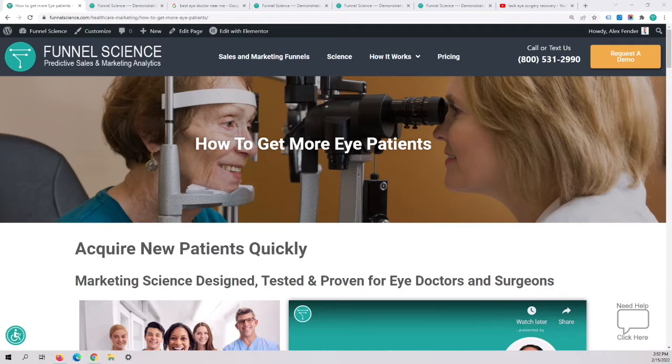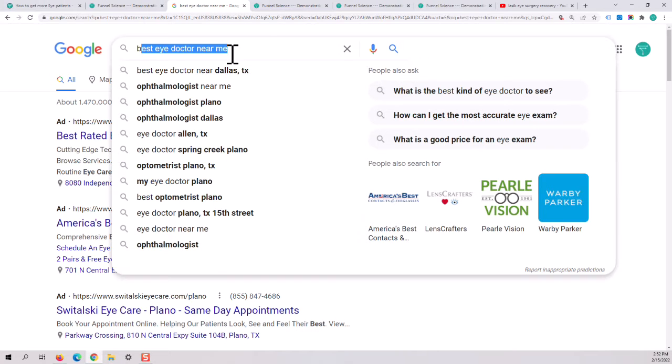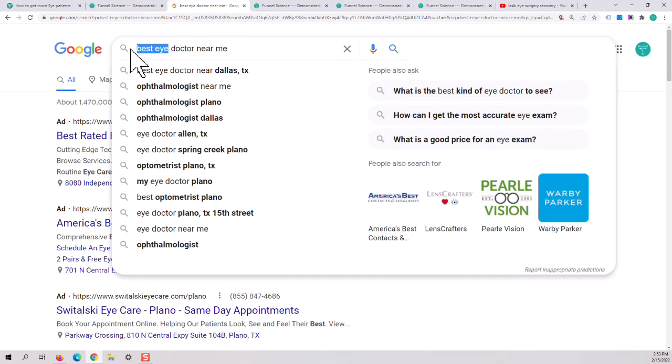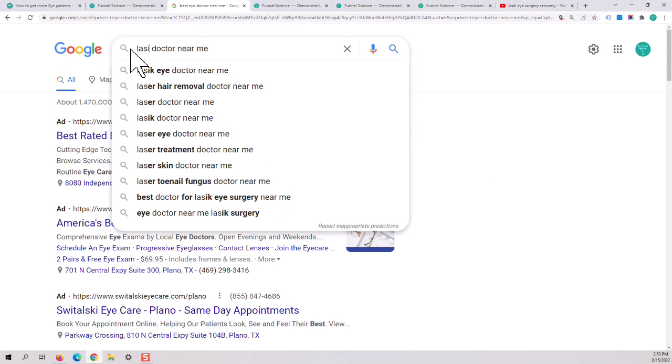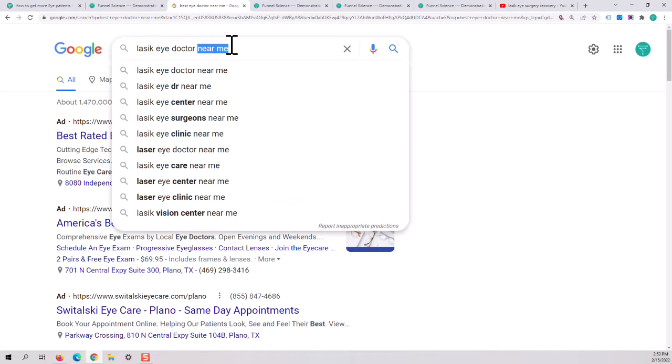One of the most effective ways to get patients has to deal with Google search, but a lot of doctors complain about bad marketing or not getting good results or an effective cost per customer. And the primary reason is overpaying for keywords or targeting the wrong keywords. So ophthalmologist is the correct word, but you might want to be targeting best eye doctor or LASIK eye doctor near me. Now the keyword near me drives a ton of searches.